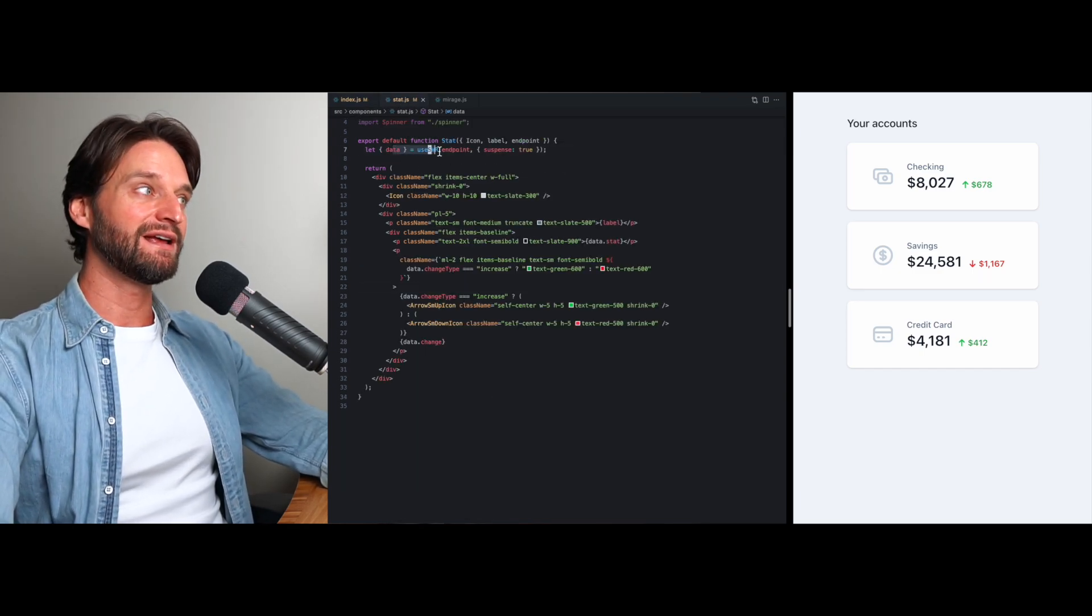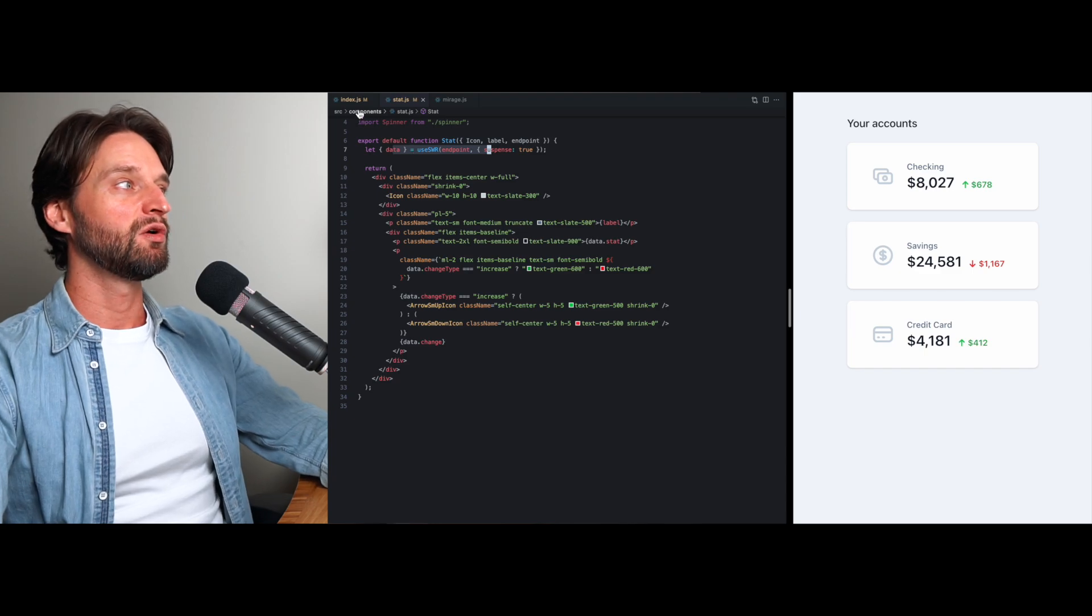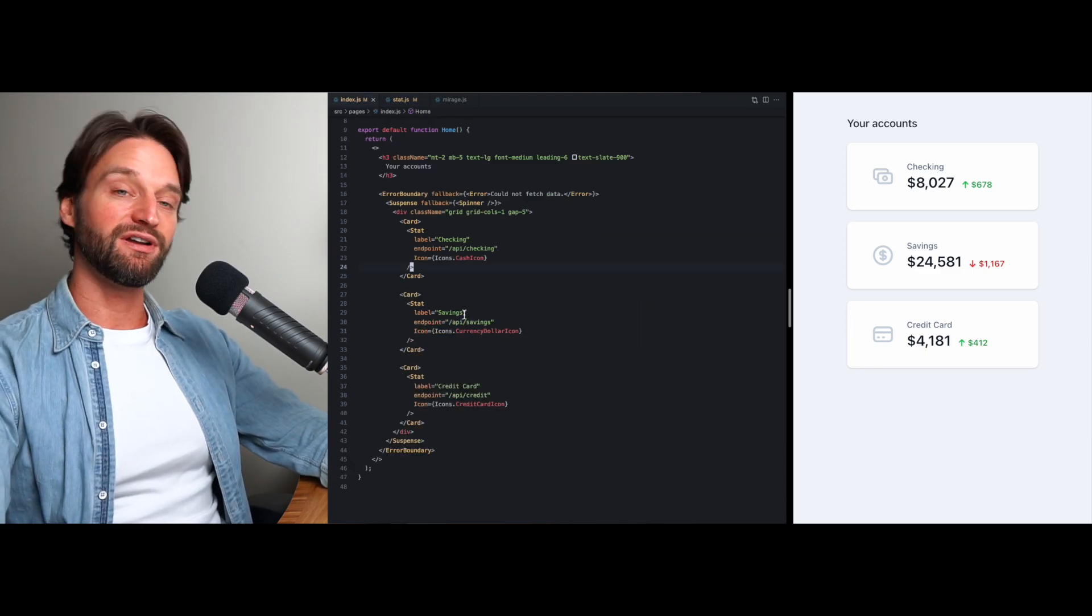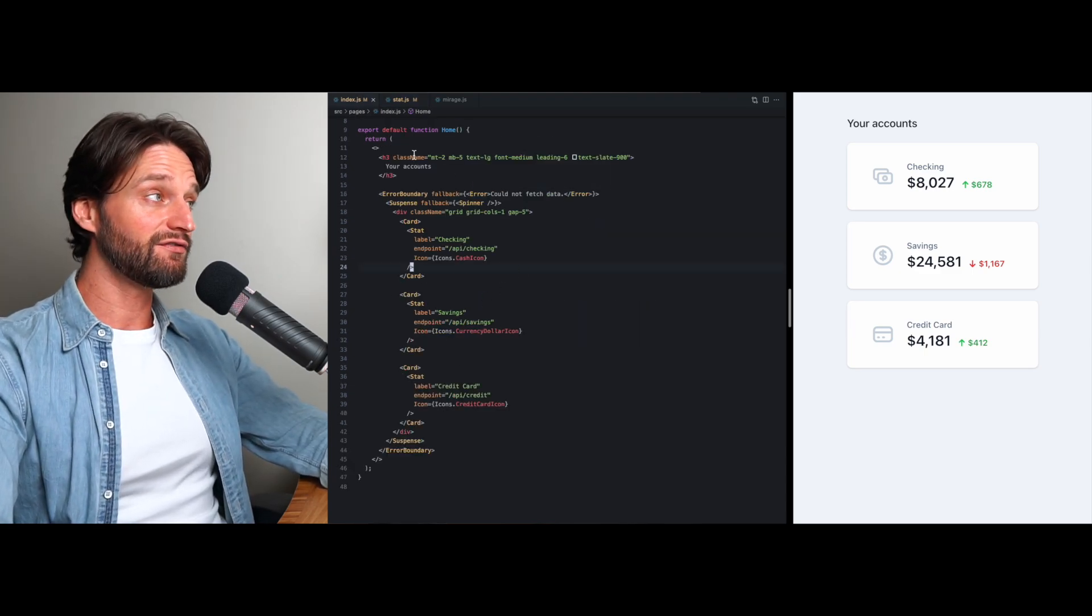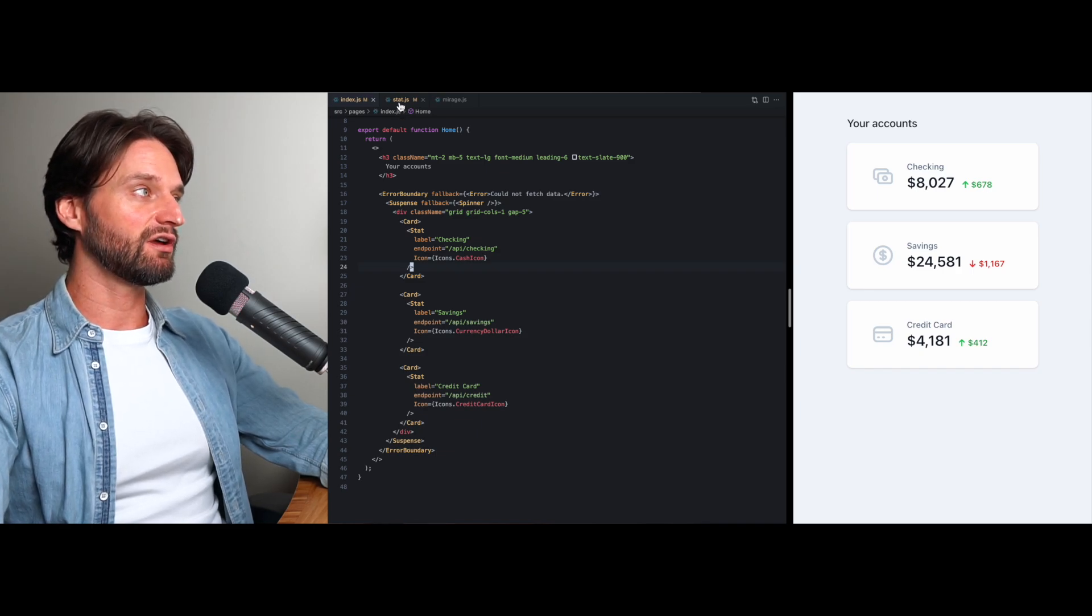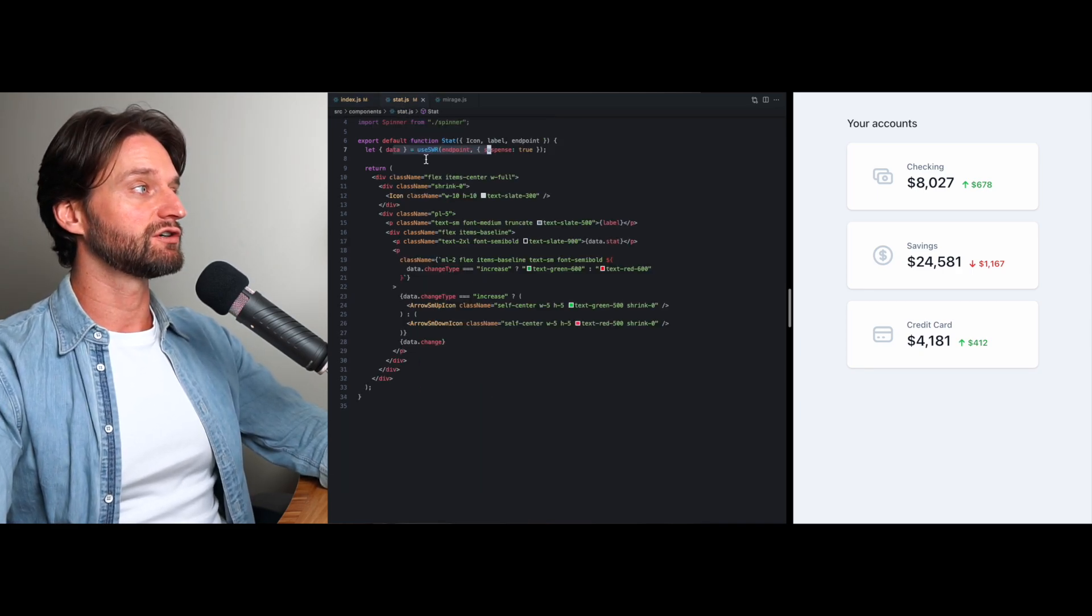The stat component is still fetching its own data. We could even add more components deeper down that do their own data fetching, and this is just a huge benefit with this architecture.